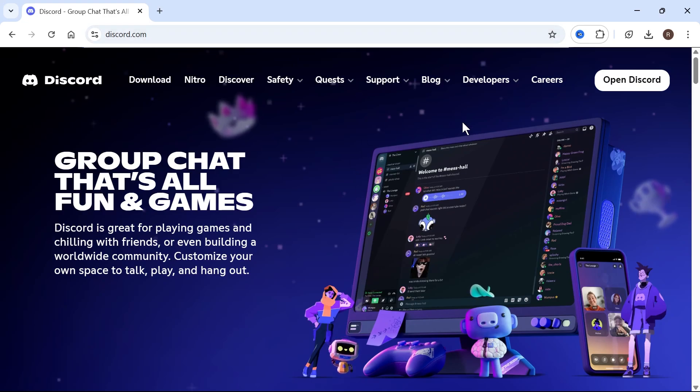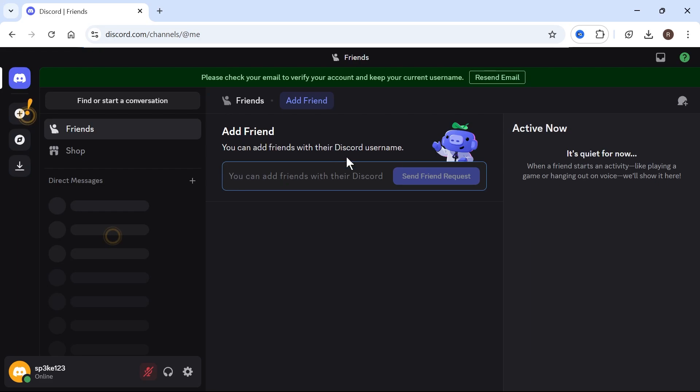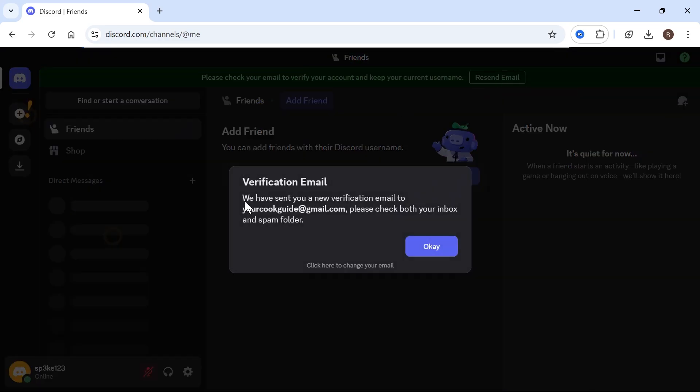Now go and log in with your Discord account and then select open Discord in the top right hand side. Once you're signed into your account, you'll see this green message at the top of the screen. And what we can do here is go and press resend email.